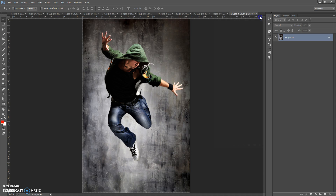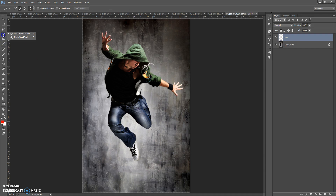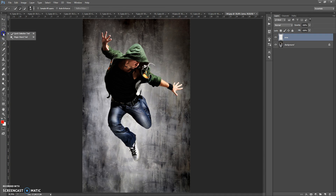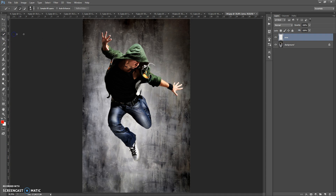The next step: create a new layer and name it 'area' — please don't use caps lock. Paint on this layer the area that you need to focus. For that, you can use the Lasso tool, Quick Selection tool, Magic Wand tool, or Brush tool. For this image, I'm going to use the Quick Selection tool.